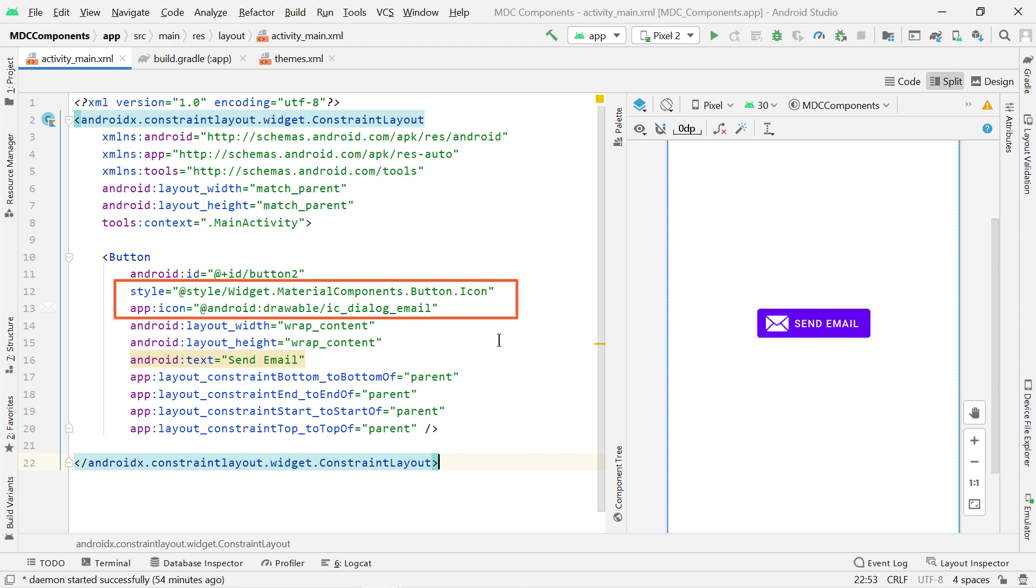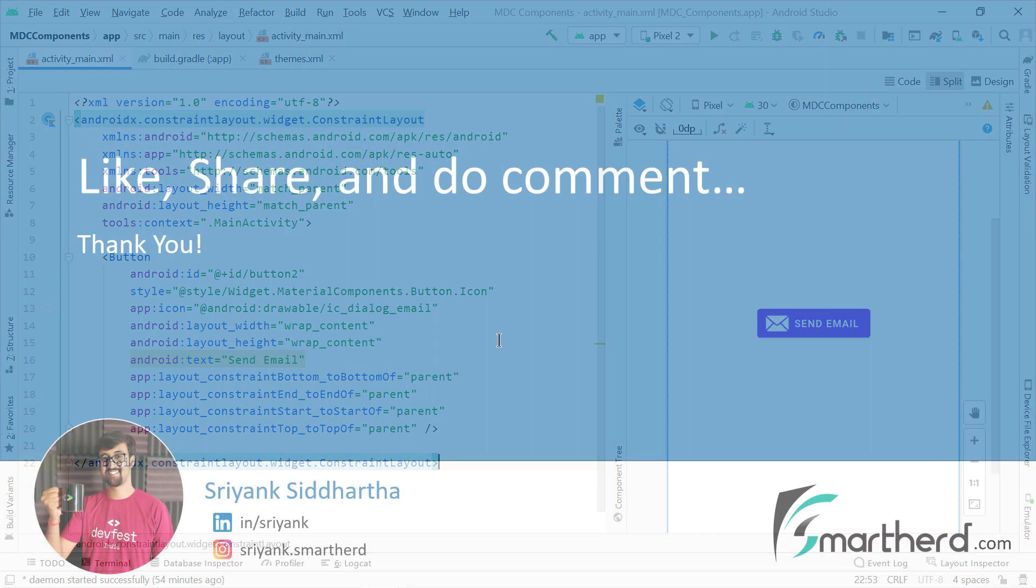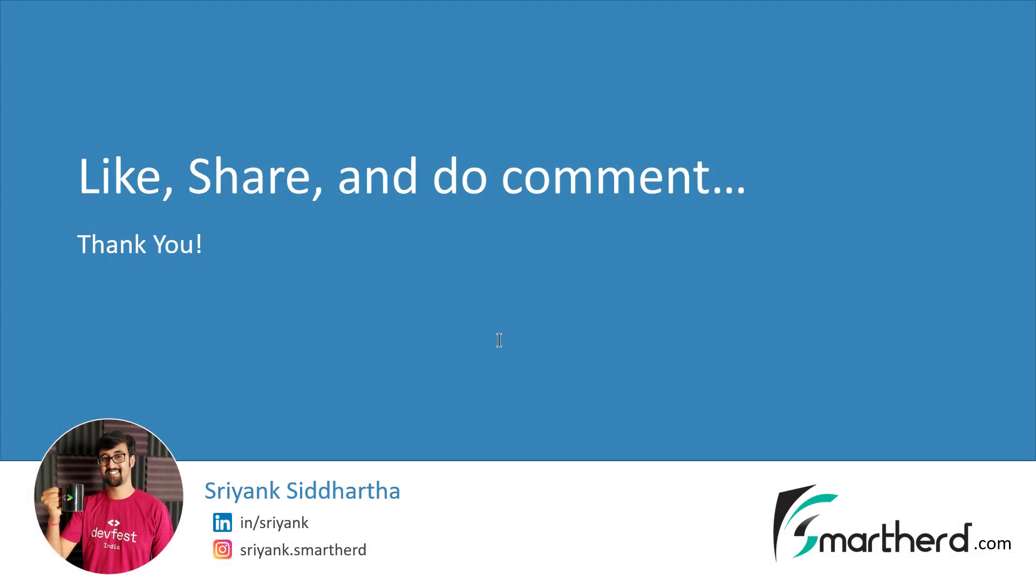So this code will now definitely work for you. So yes, that's all for this video. And if you want to see more videos like this, do subscribe to my channel and do leave a comment below the video. Thanks for watching. This is Shrengsiddharth signing off.